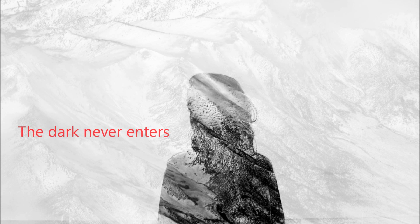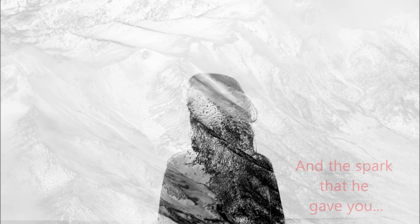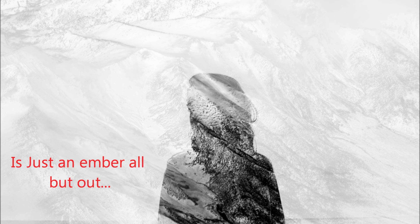And the dark never enters but it also never leaves. And the spark that he gave you is just an ember all but out.